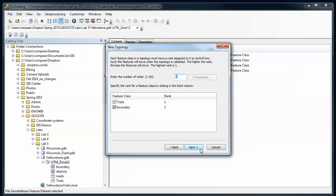Next is going to ask me to rank these two. So if it needs to move something it's going to move the features in the lower ranked dataset more than in the higher ranked dataset. If you have the boundary here I don't want it to move at all.